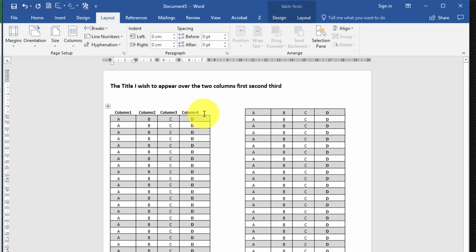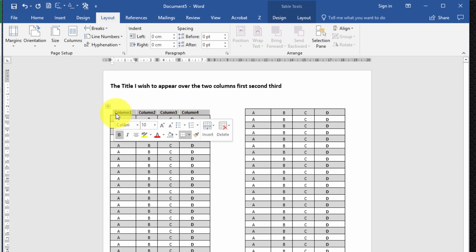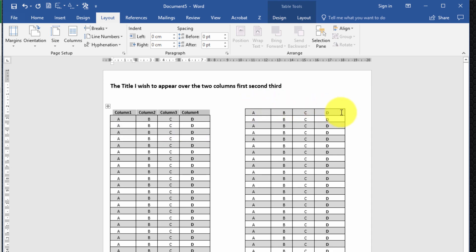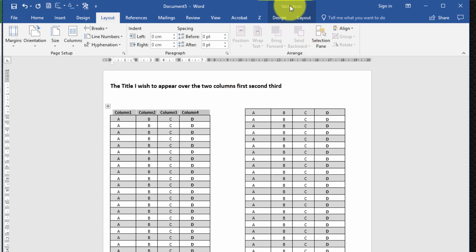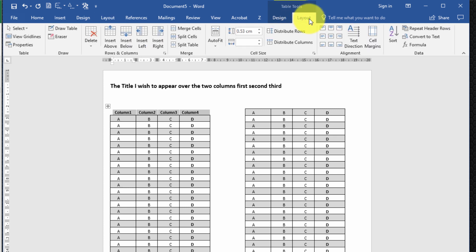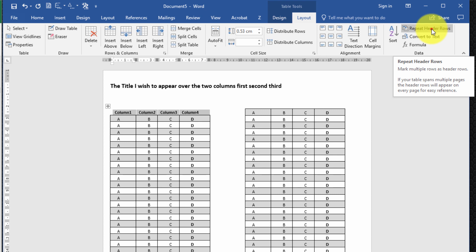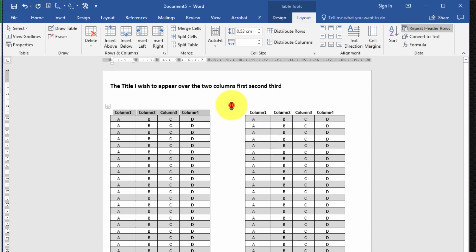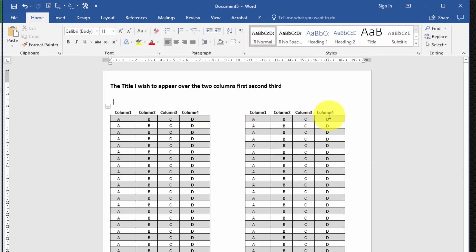The next thing I want to do is to ensure that the column header information appears over both columns. To do that I highlight the header information, then select from the Table Tools ribbon the Layout tab, and then select Repeat Header Rows. And bingo — as you can see the column headers now appear over both columns.